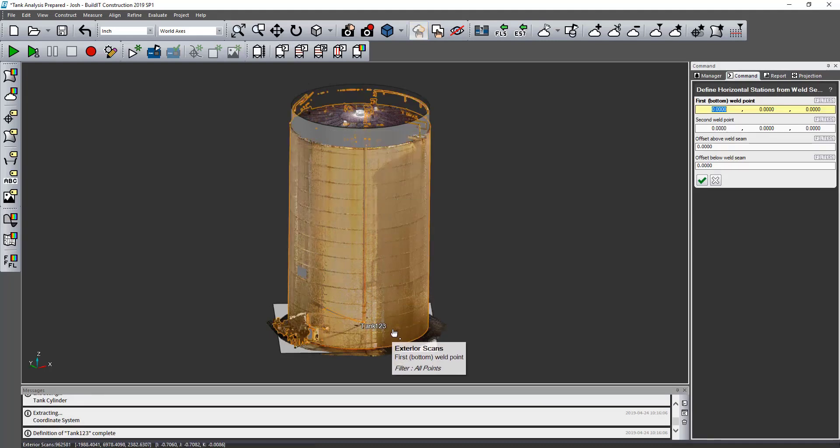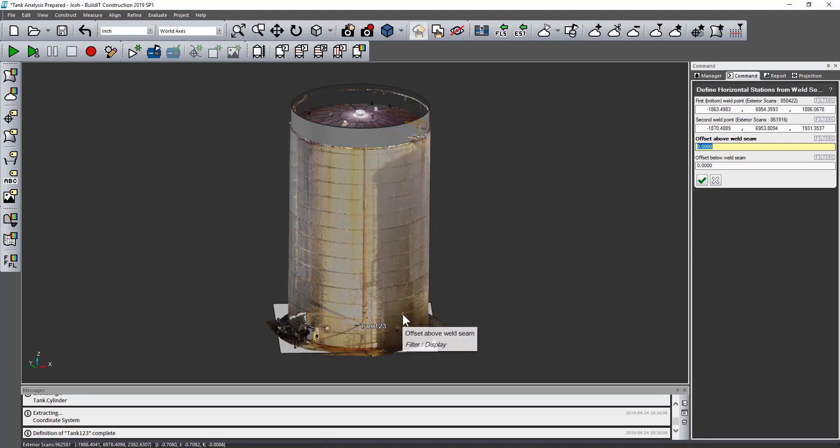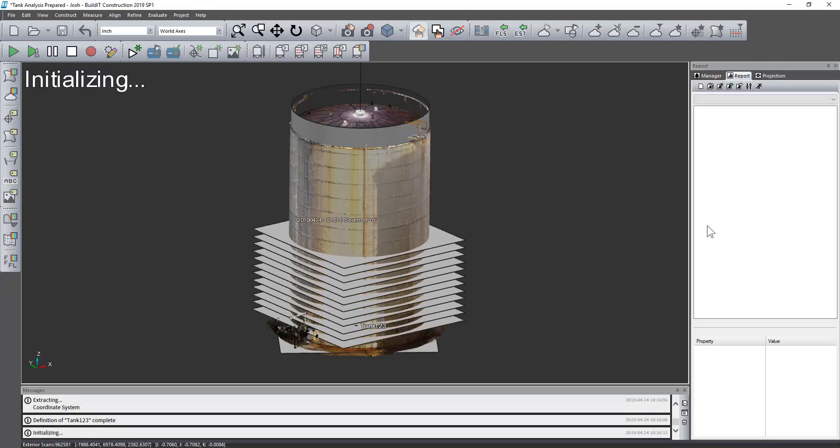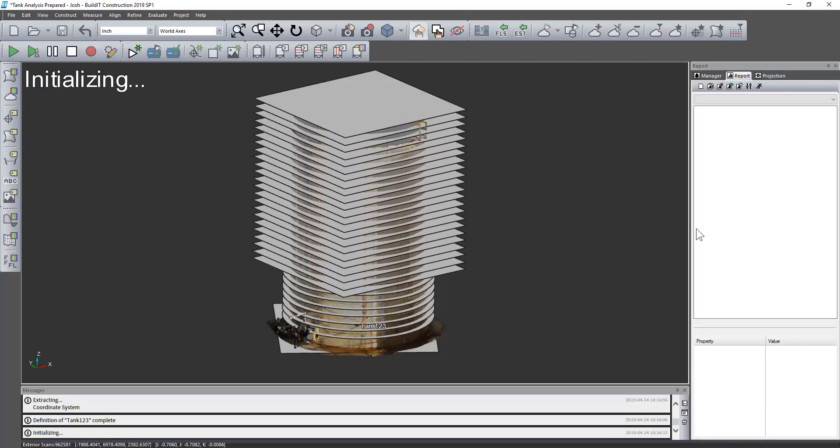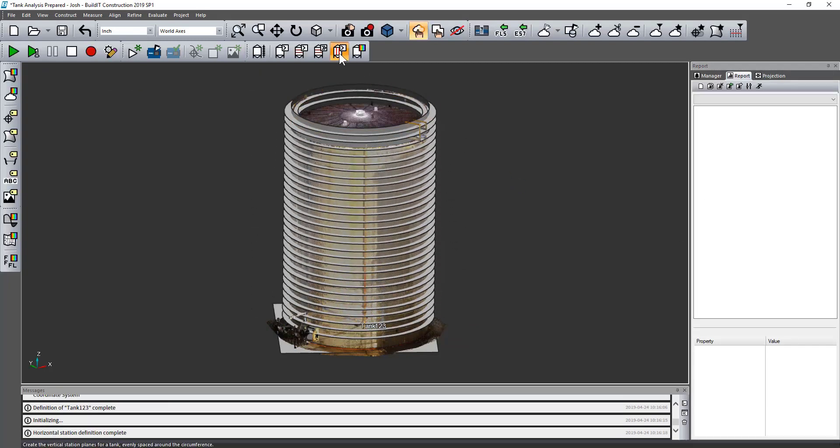Once that's done, I can set the horizontal stations a couple different ways, but here I just click the first, click the second, and then enter an offset above and below that.